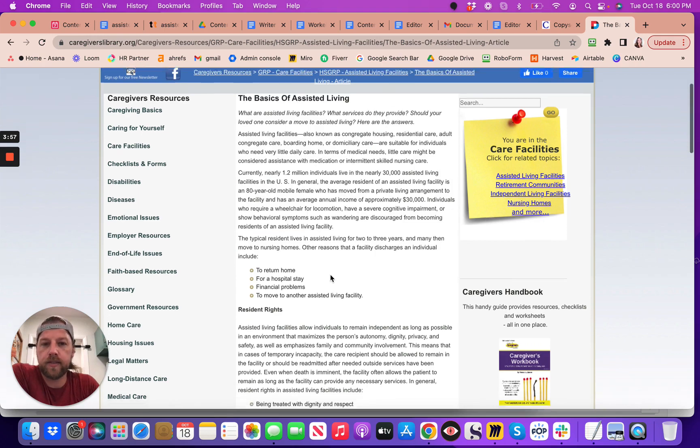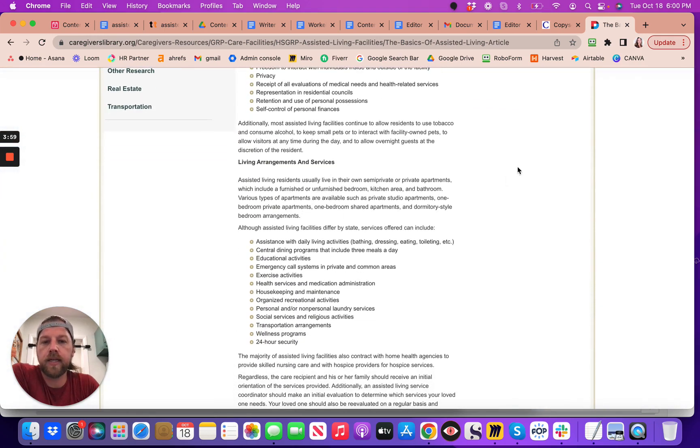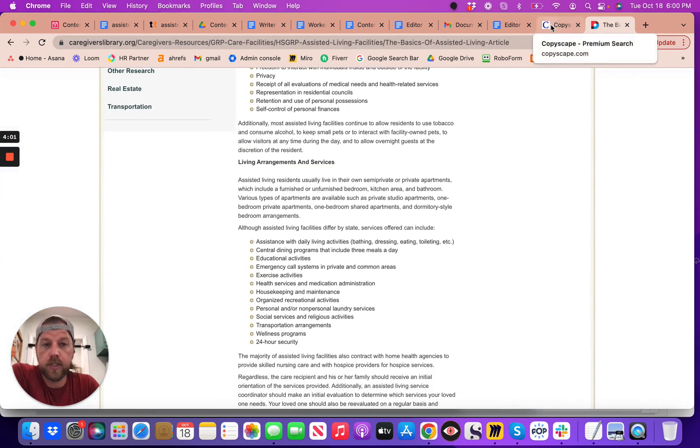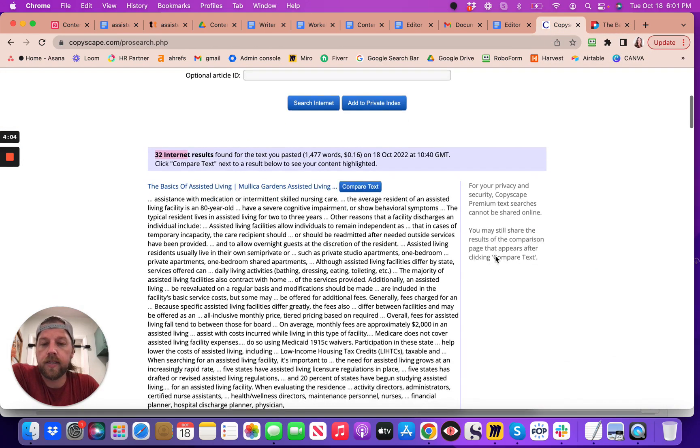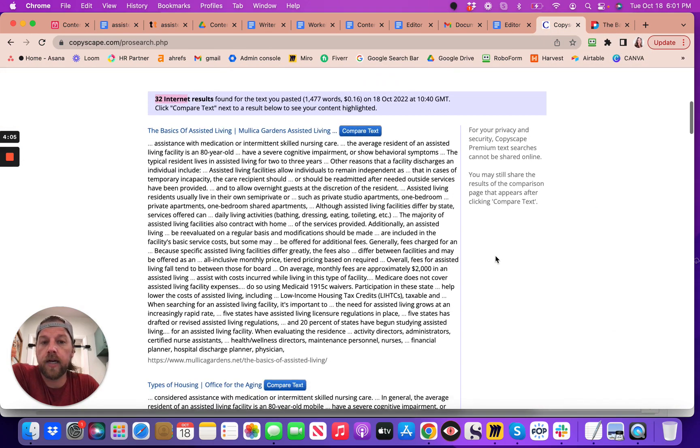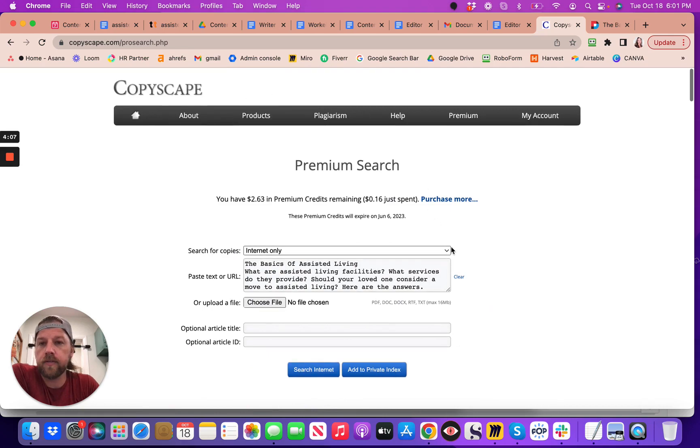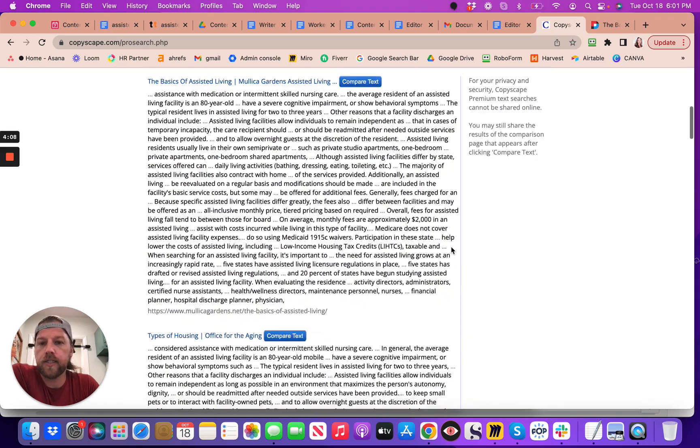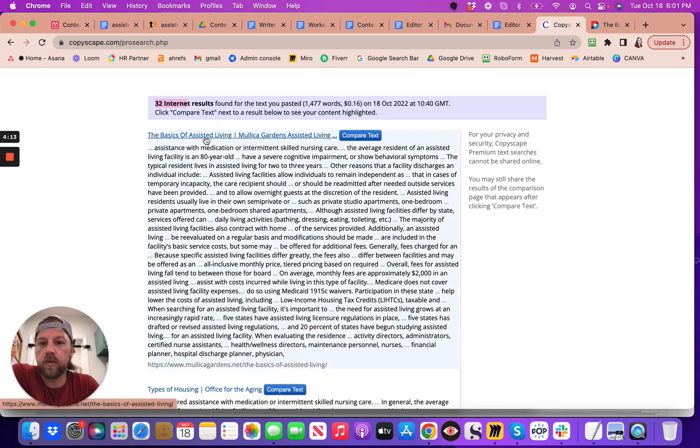Because you can get similar content and mix and match it, and there's machines that do that, and so then it's not original content. And this Copyscape will check to see if there's any other websites using it, so if you look here, 32 results that show.